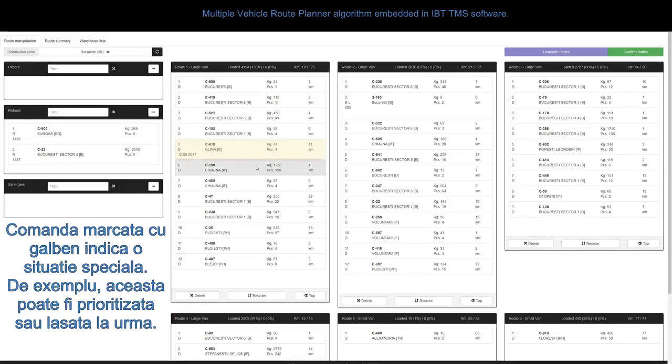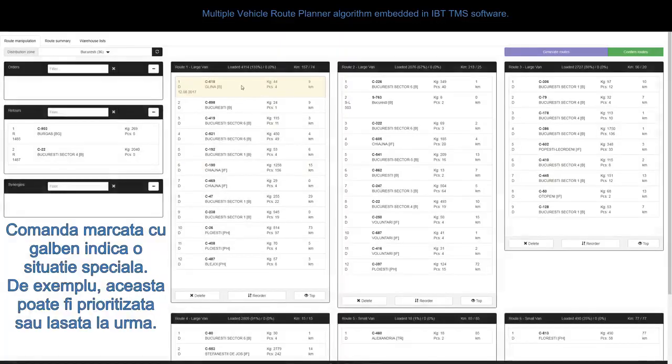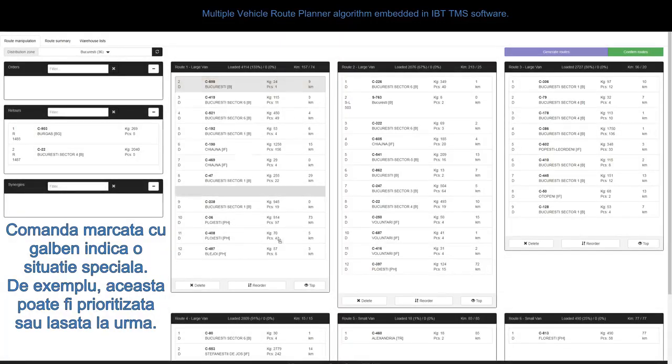The order marked with yellow shows a special situation. For example, it can be prioritized or put last.